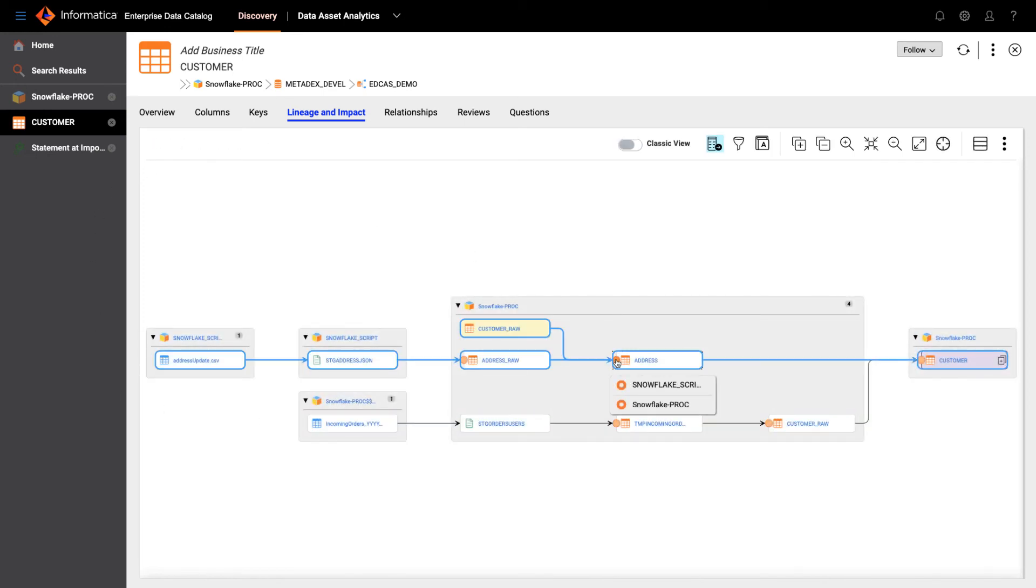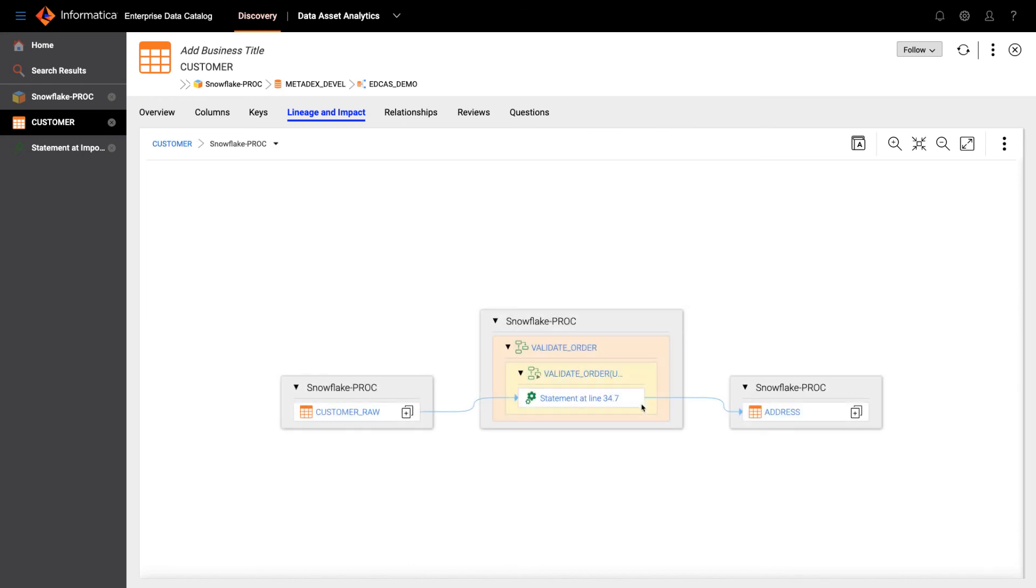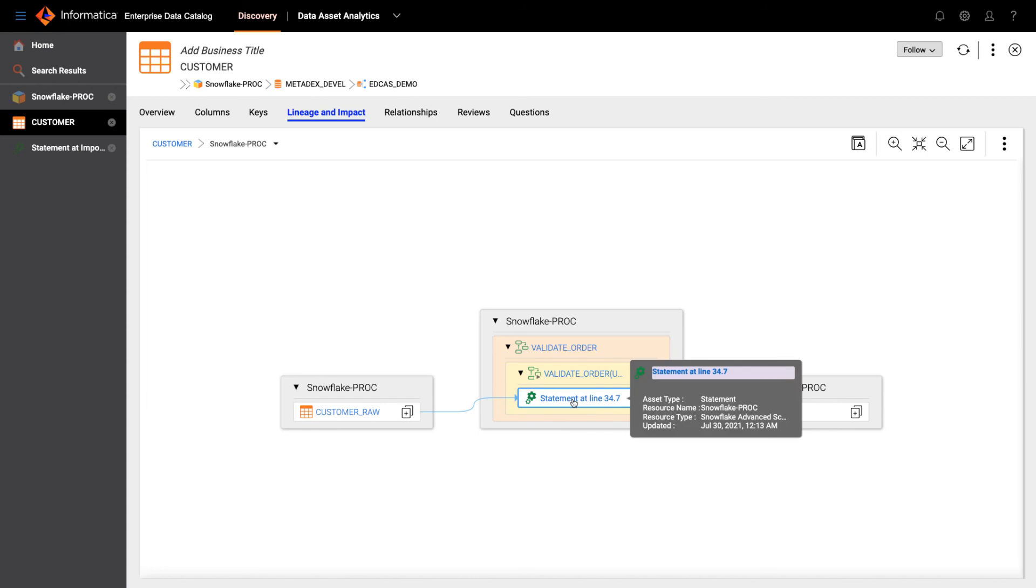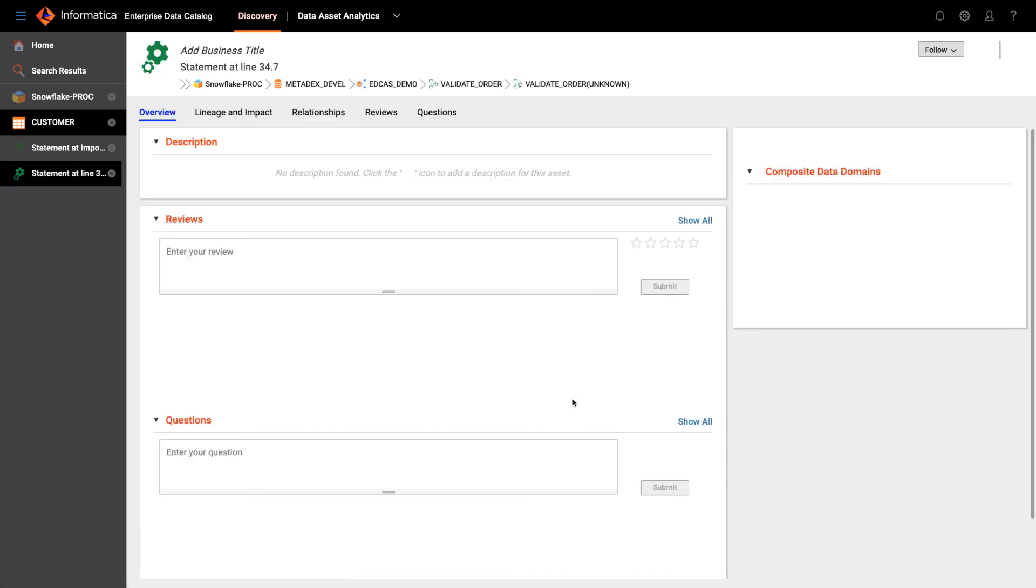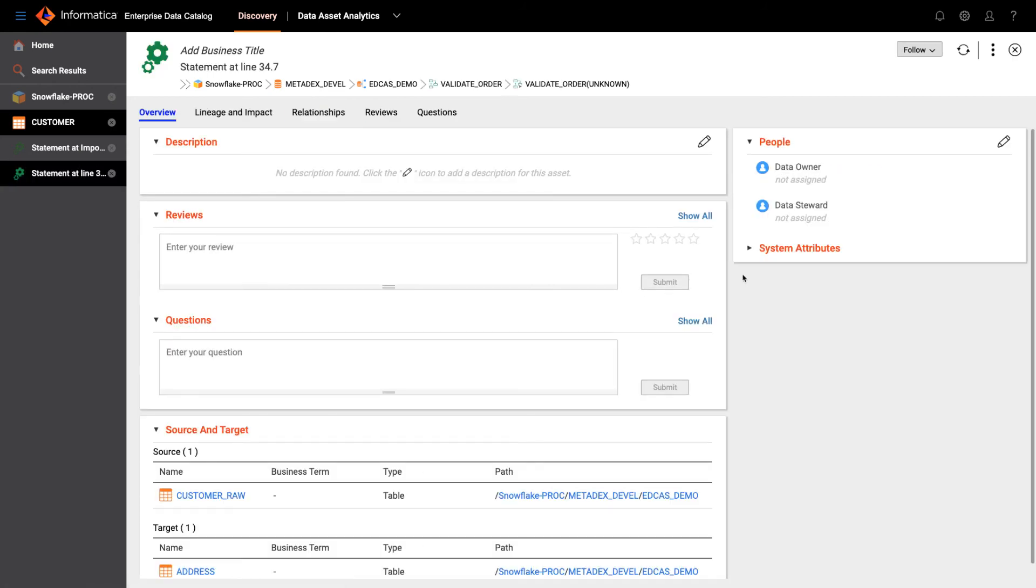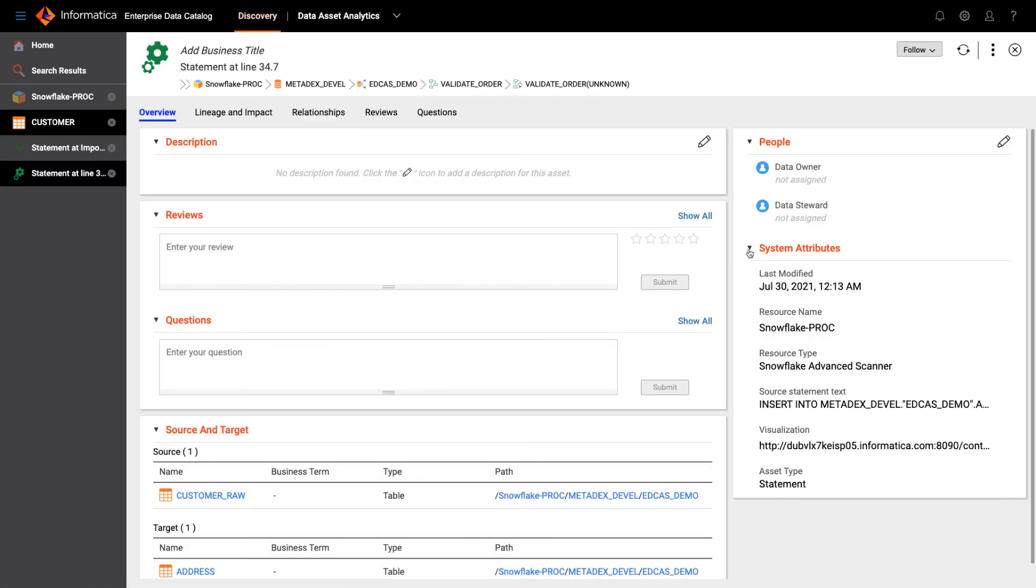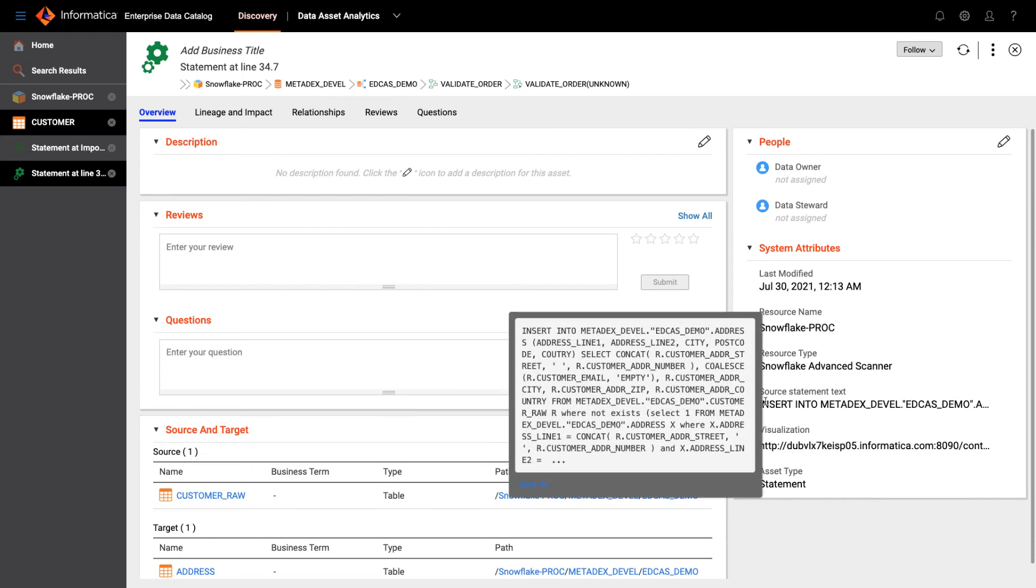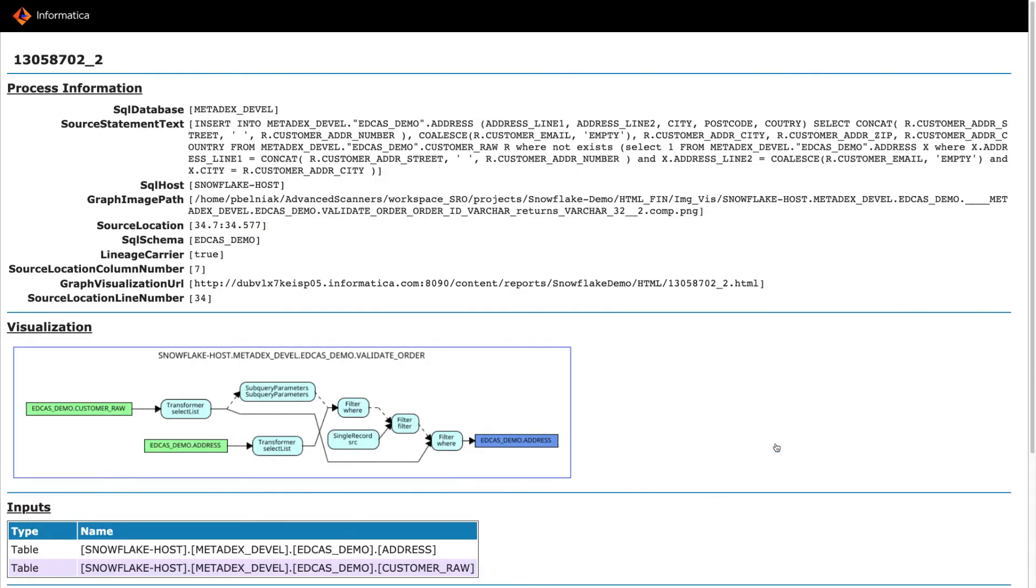There are two transformations to create this address table. Let's drill down to the second one, and here this is a stored procedure that we looked at earlier in Snowflake. So validate order, drill down to the statement, go to system attributes, the insert statement in this stored procedure, and I can also look at the visualization of this complex stored procedure.